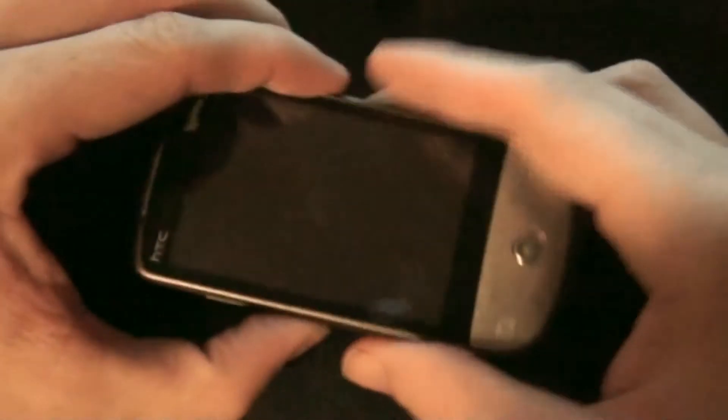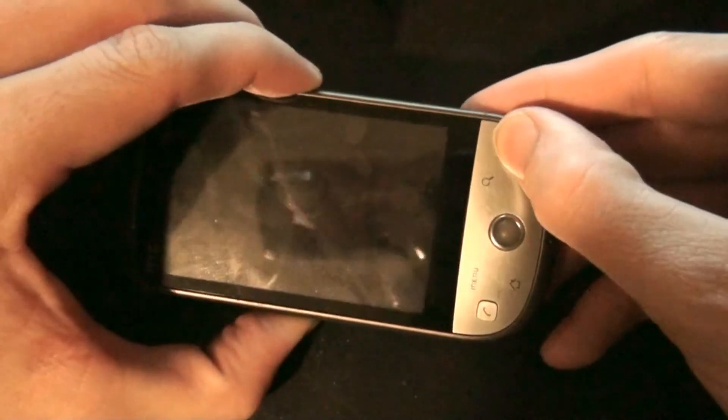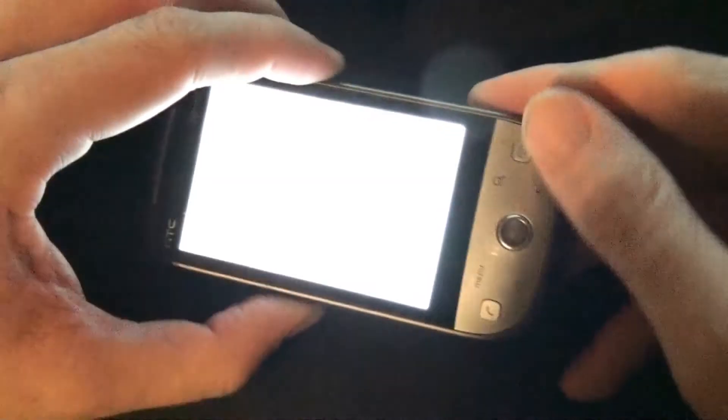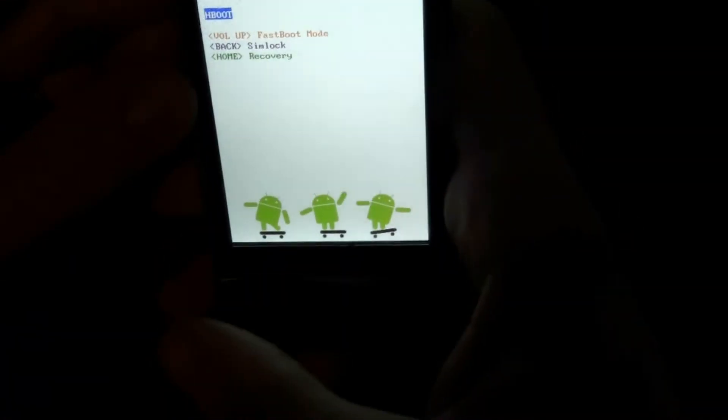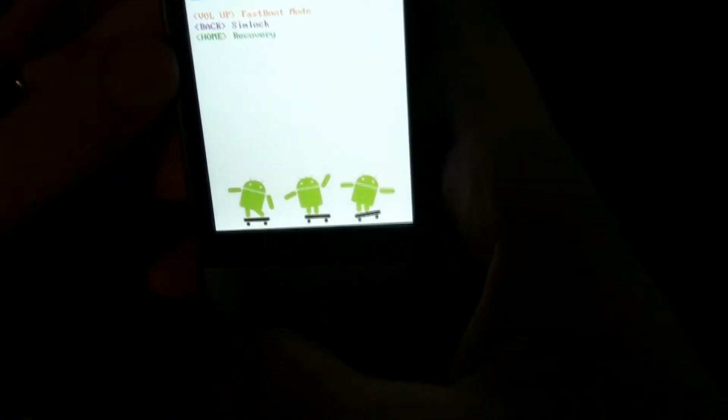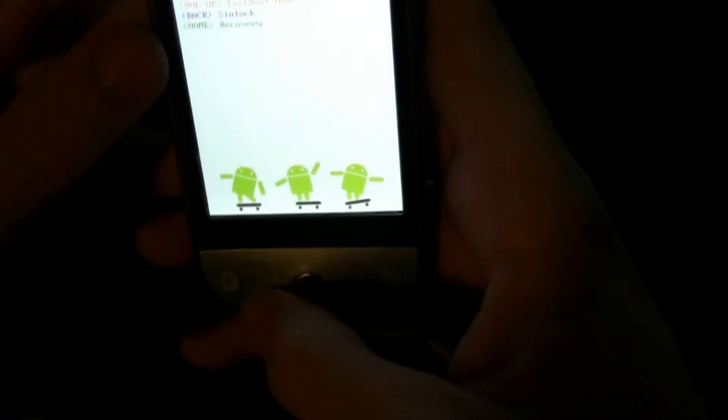Hold the volume down and the power button at the same time, and recovery is the home button.